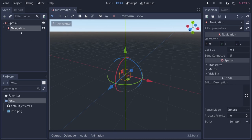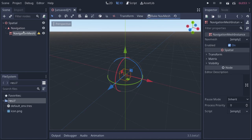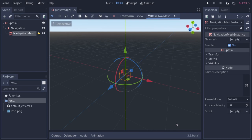To actually bake our nav mesh, we need a navigation mesh instance. Right click and add in a child node. Unlike previous versions of Godot, you can have multiple navigation mesh instances, which is part of the new navigation server. You can have as many as you want, and with runtime baking you can re-render them at will and have them connect.